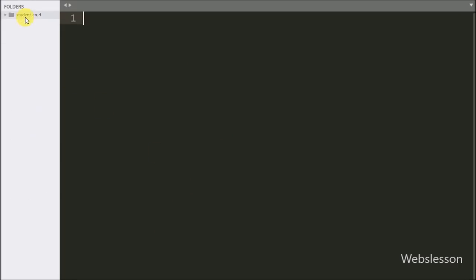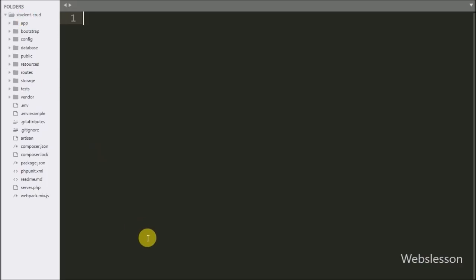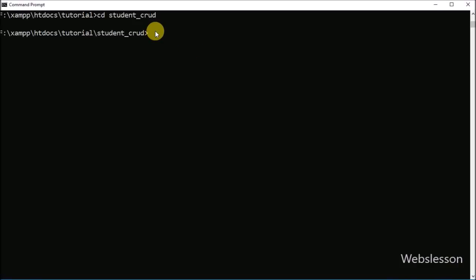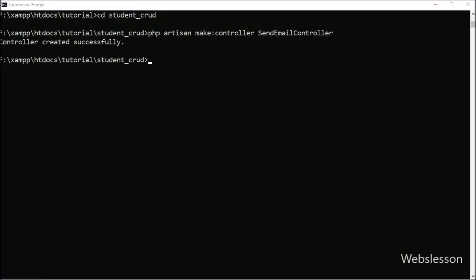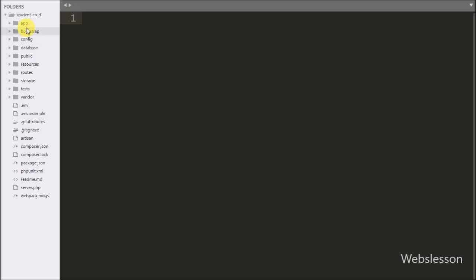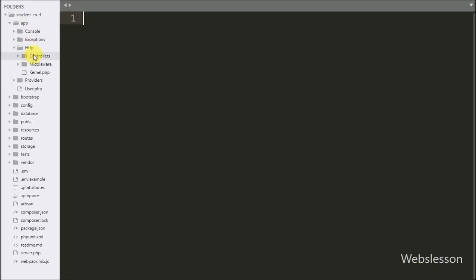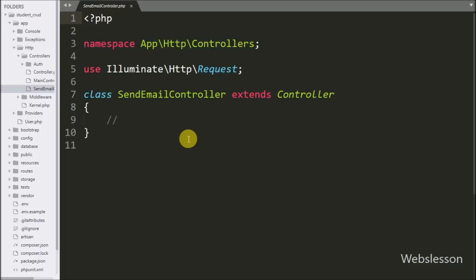This is our Laravel application working folder. First we want to make one controller to handle HTTP requests. For this we go to the command prompt, where we have already run the Composer command and come into the Laravel working folder, and we write the command to create the controller. This command makes SendEmailController under the app/Http/Controllers folder.